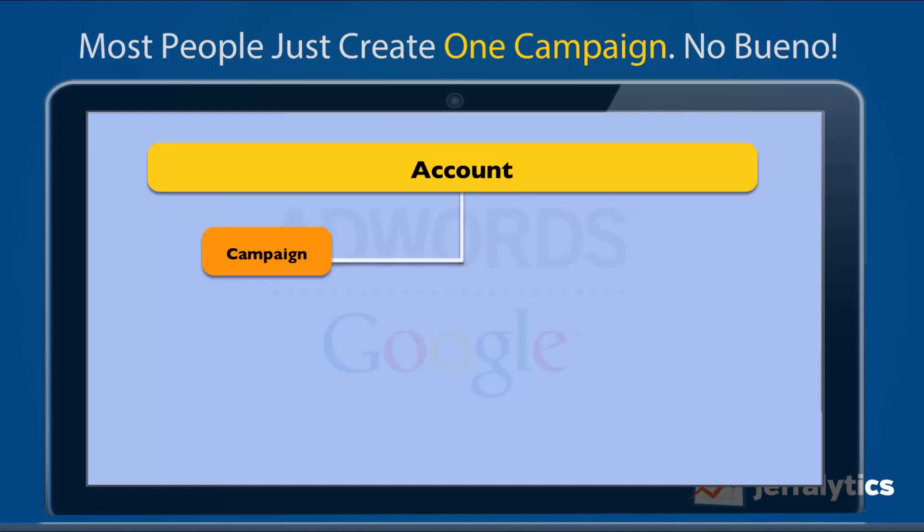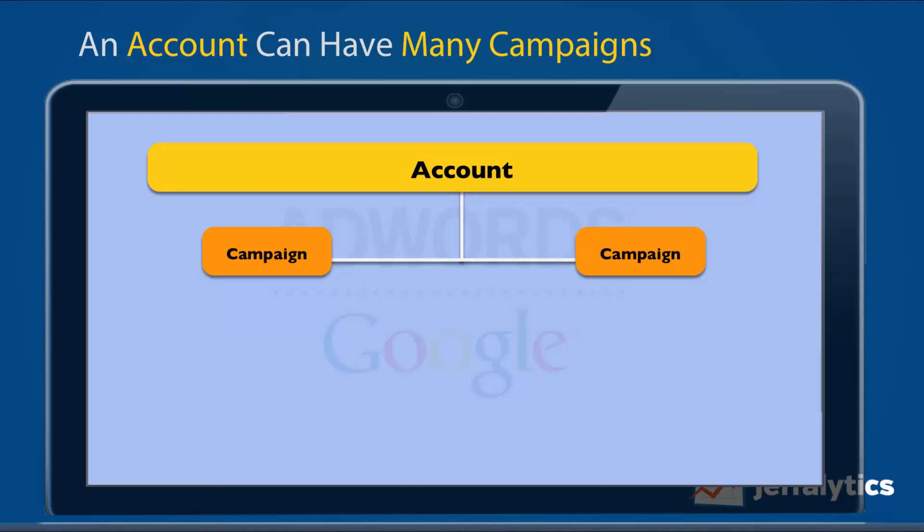An AdWords account houses all of your information. Within an account, you can have a campaign. Most people just create one campaign, and this is not something I would normally recommend. A campaign is where you house all the settings for what you want to advertise — your daily budget, geo-targeting settings, language settings, and the networks you want your ads to show up on.